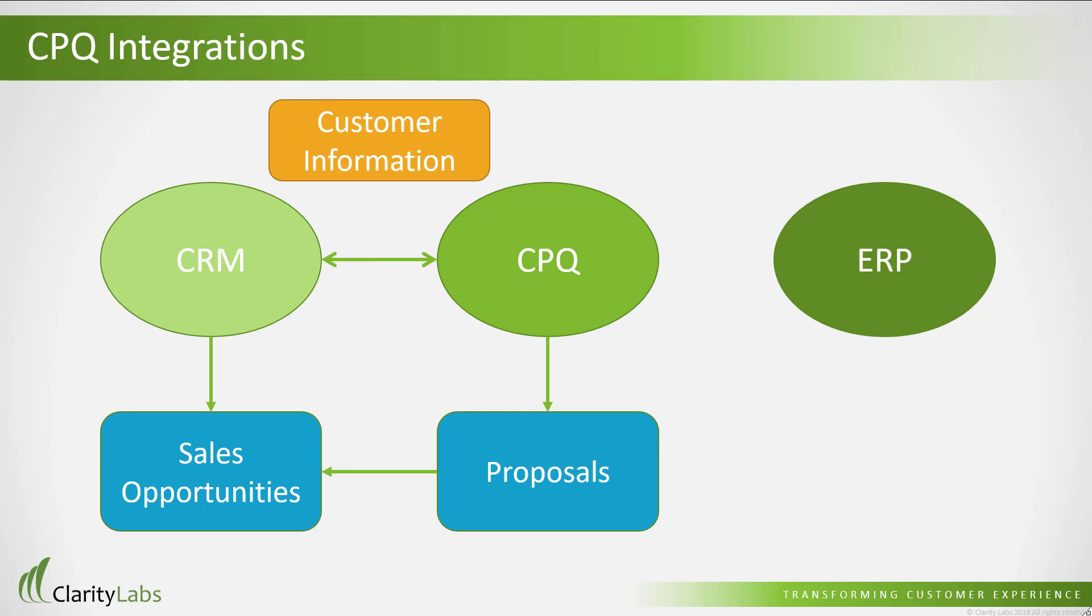When the customer is ready to order, the quote will be converted to an order and sent to the ERP system. The solution is designed to support opportunity to order and quote to order processes.